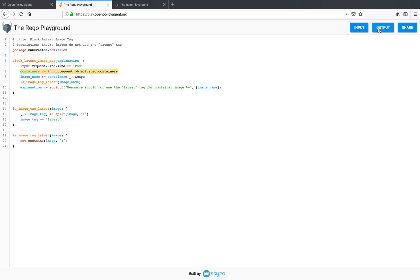So in this way we have seen how the Rego Playground can be used to evaluate the whole package as well as a selection.